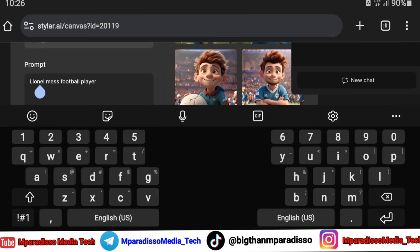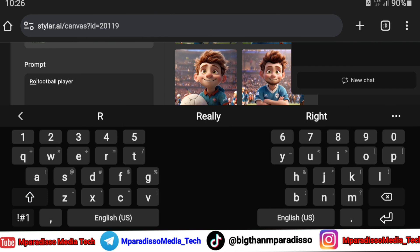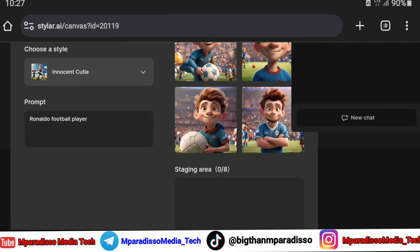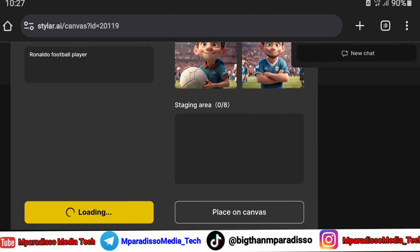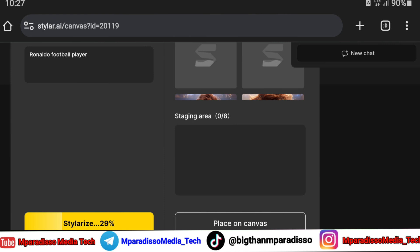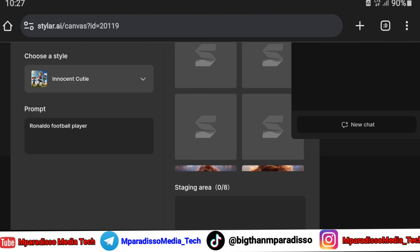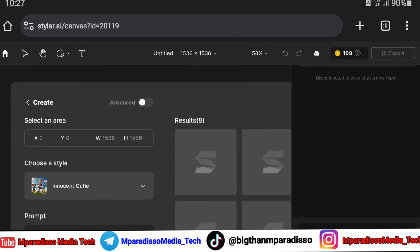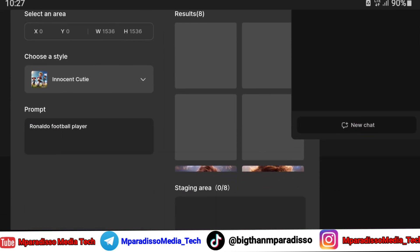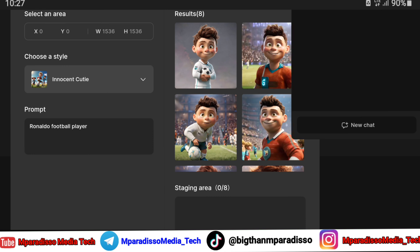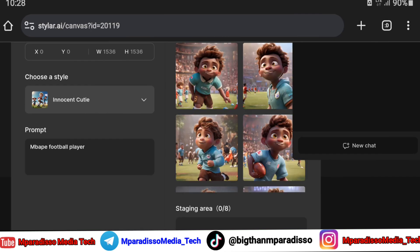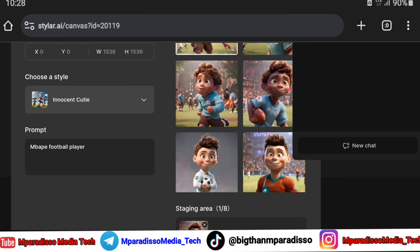Let's make a change to the prompt. If you want to download this image to your device, select multiple images.